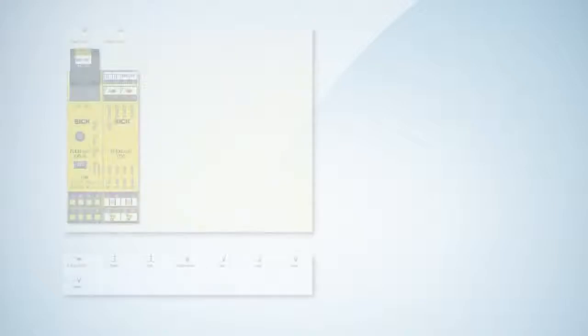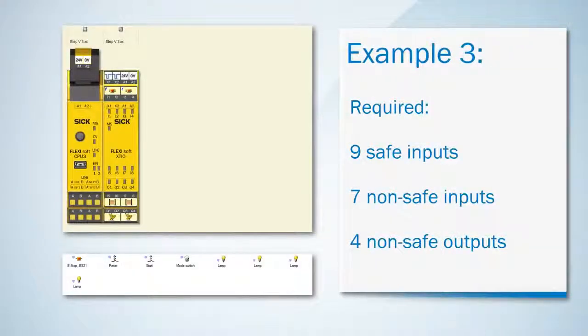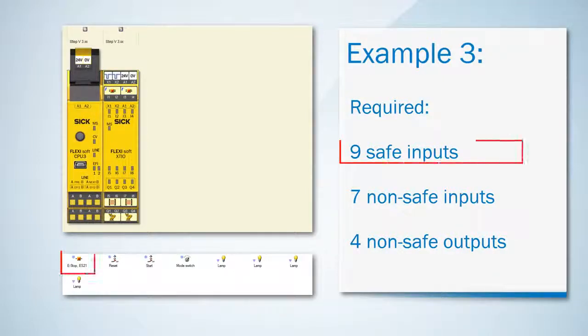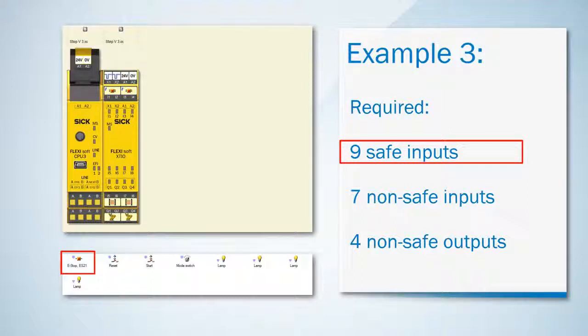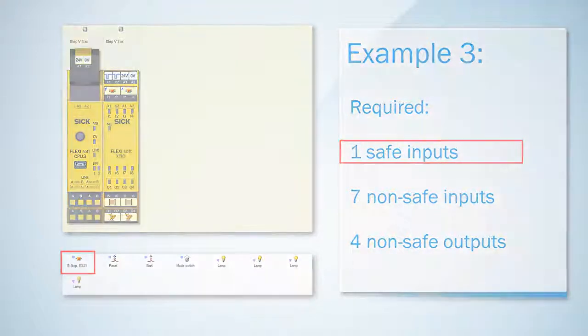In the third example we have the same situation as in the previous one except that we now only have seven non-safe inputs. I've already put eight of the nine safe inputs on the XCIO again. Now there are the same options left for the remaining safe inputs as in the second example.